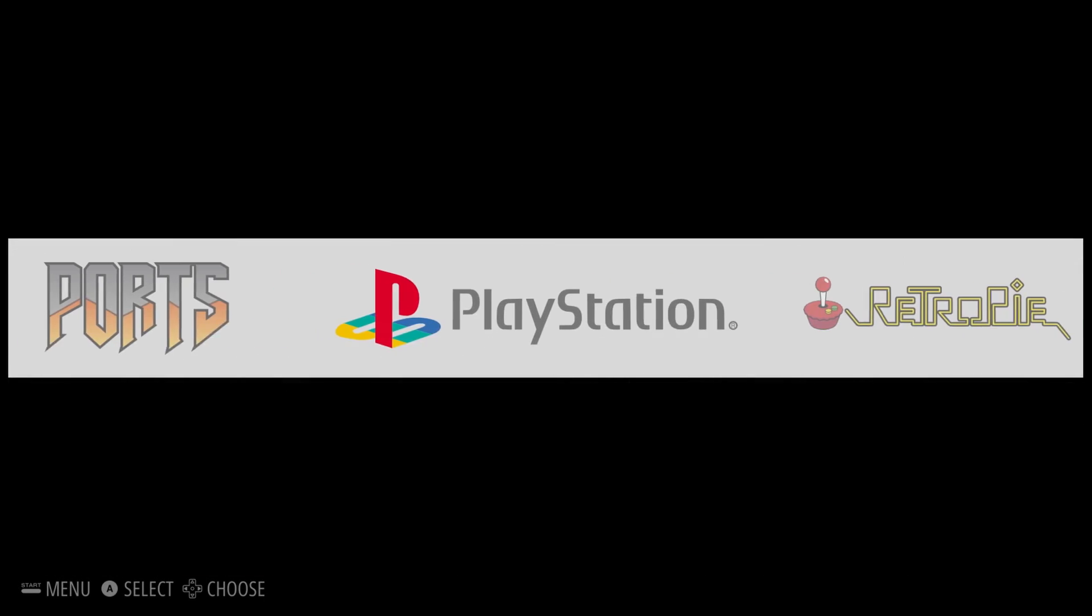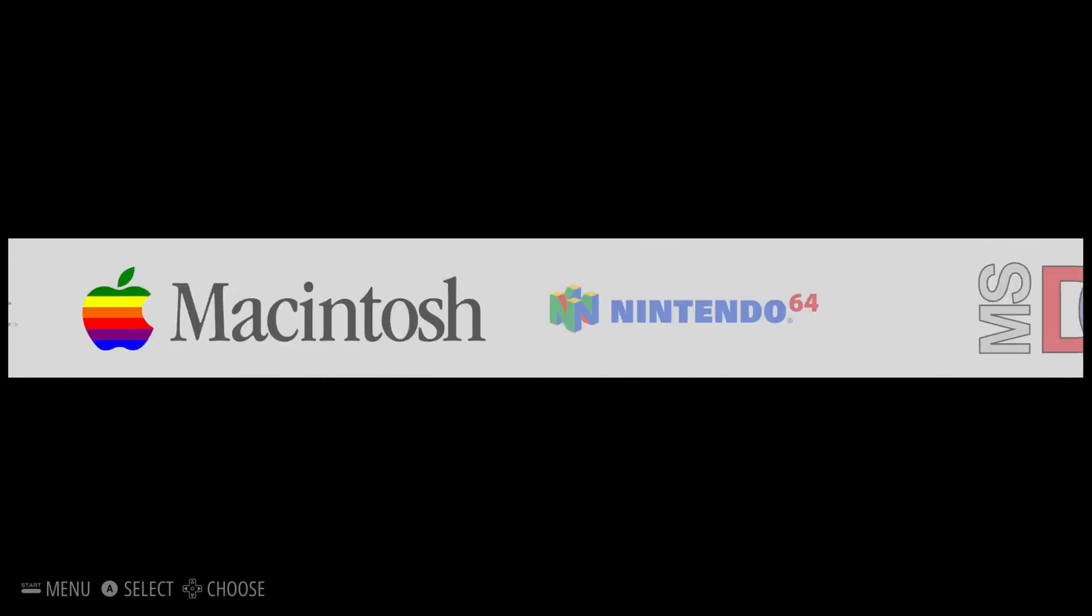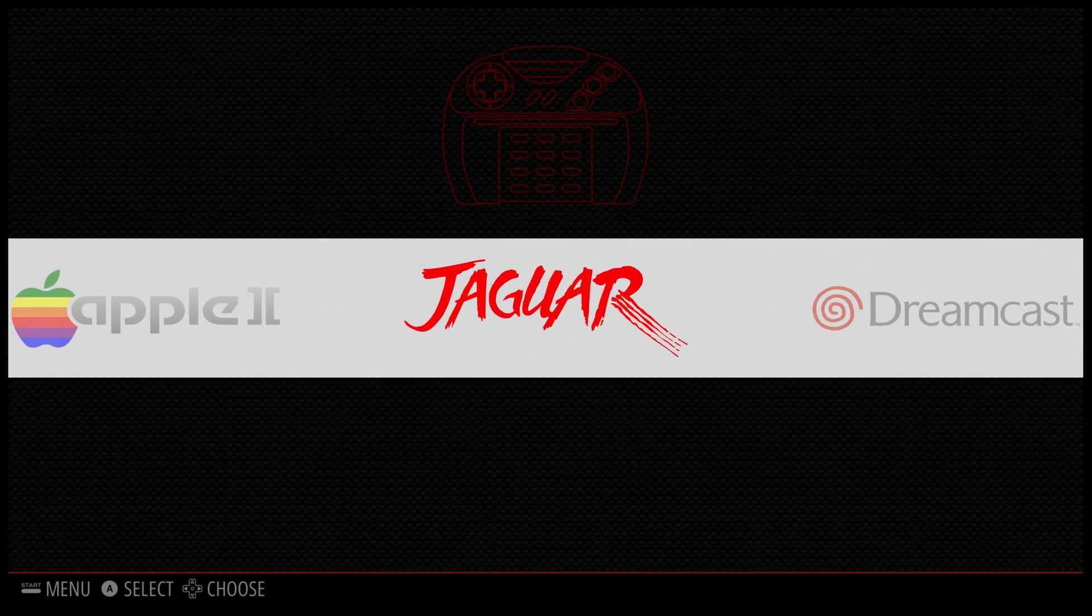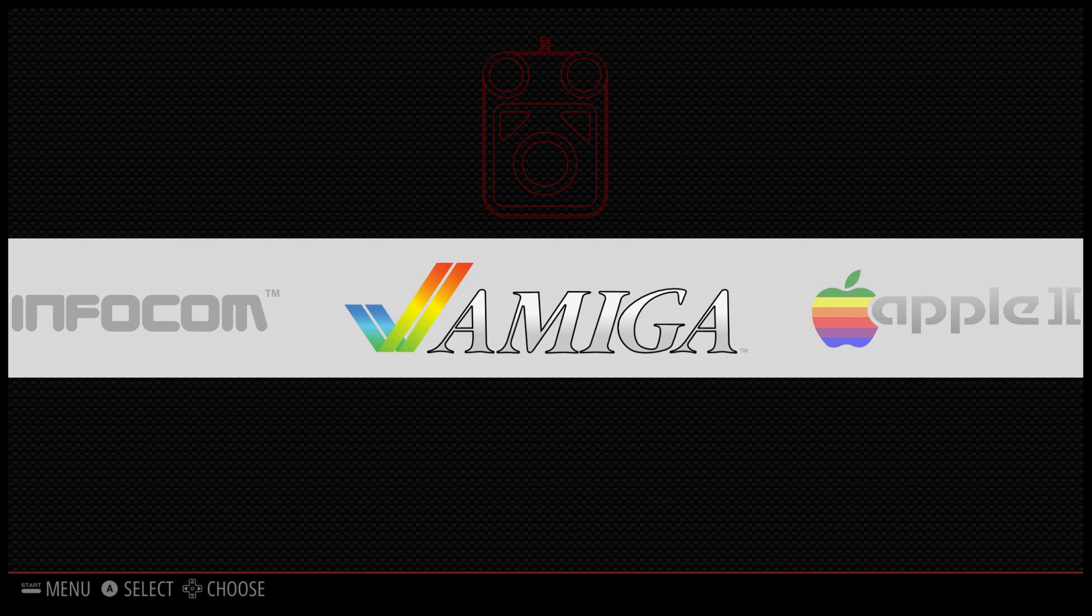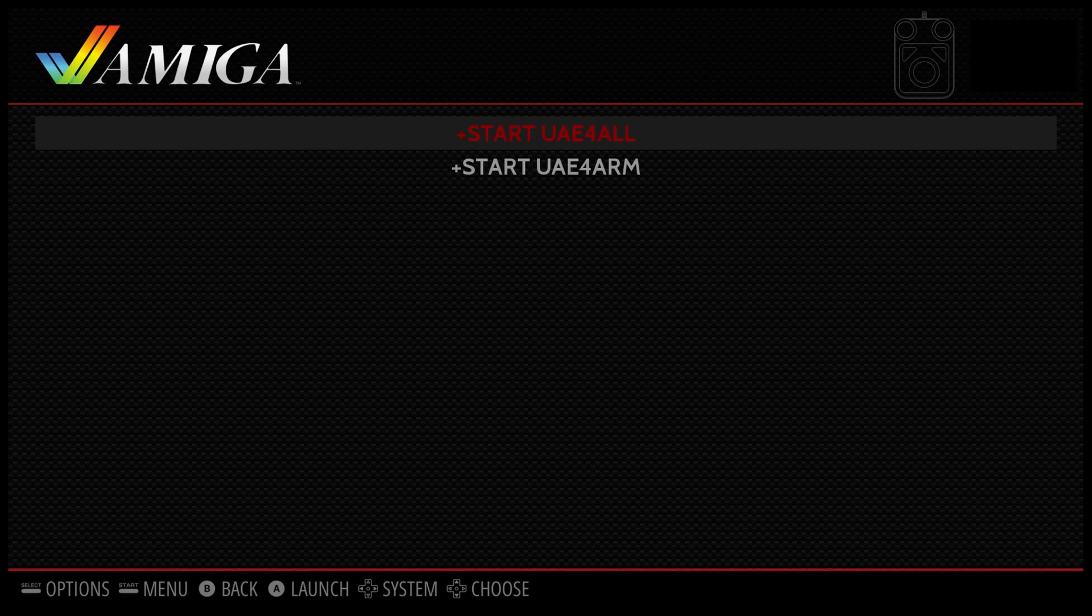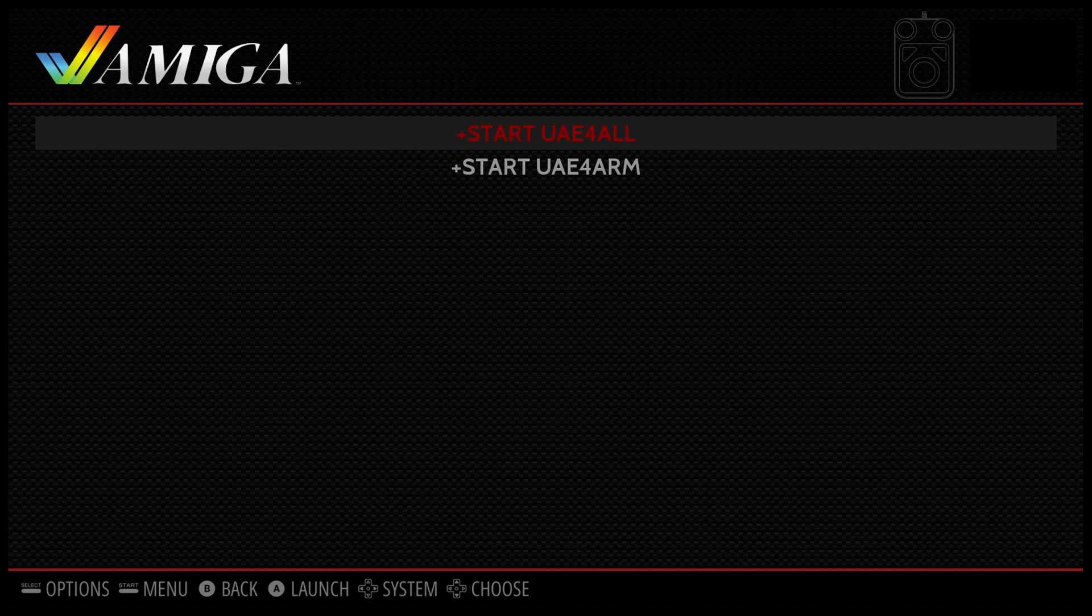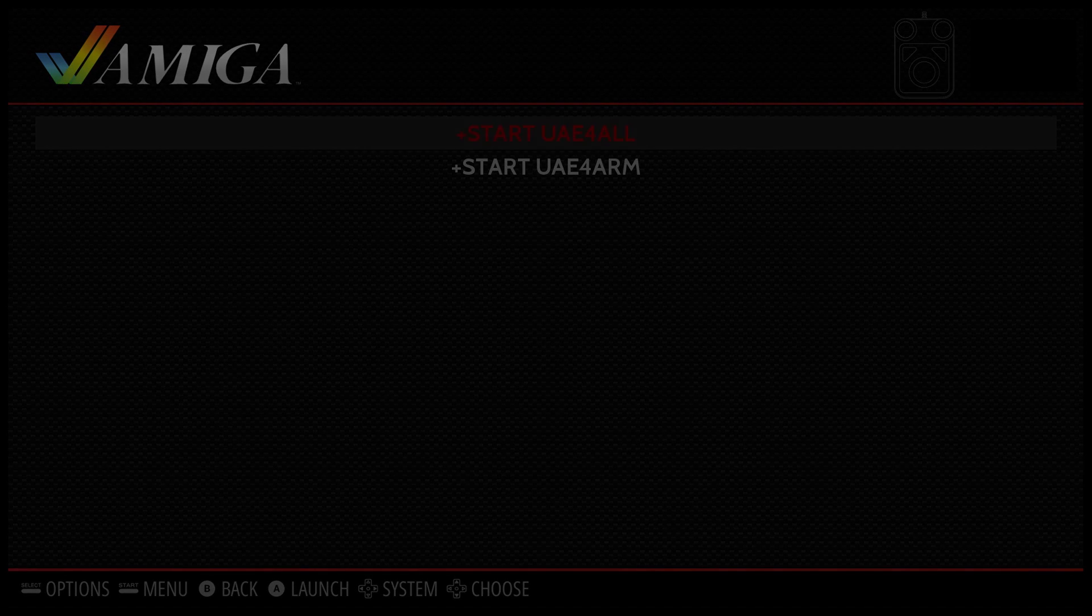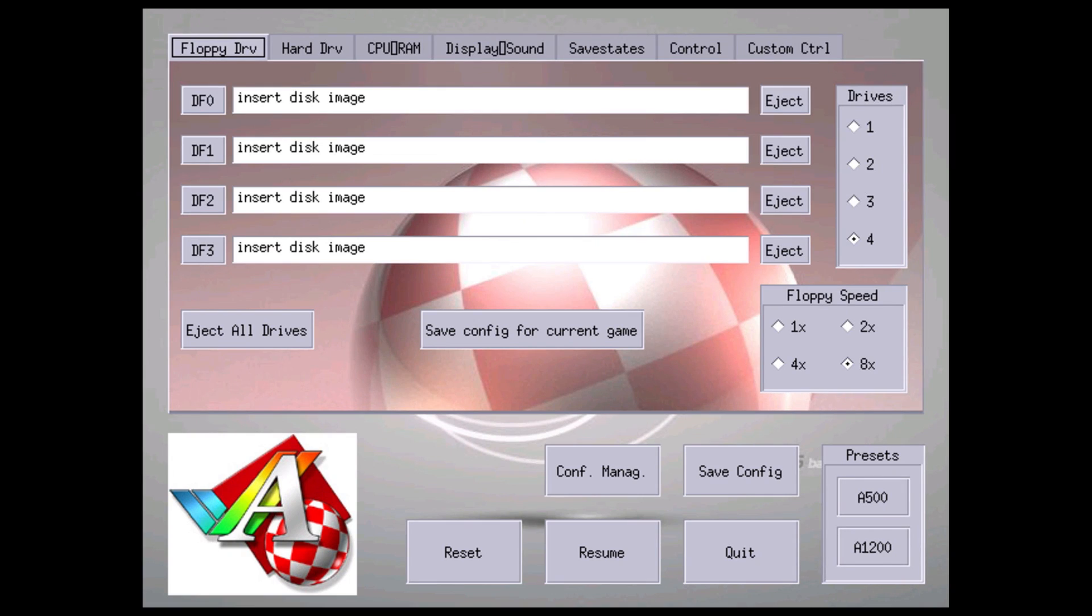So we are going into the Amiga emulator now. You will need a mouse and keyboard to navigate the Amiga menu. Press X on my controller - I am using a wireless PS3 controller. We're going to start the first one which is Start UAE4All. So when you come to this screen, a lot of people might be overwhelmed by what's going on here. This is actually very simple if you think about it the correct way.